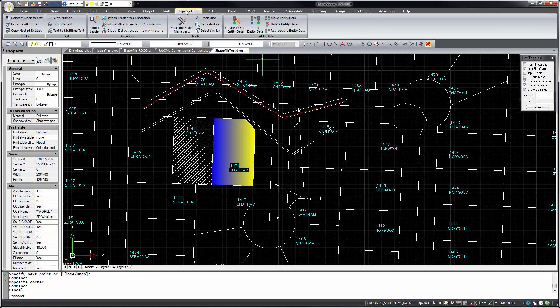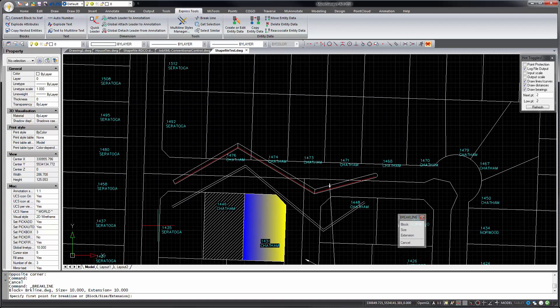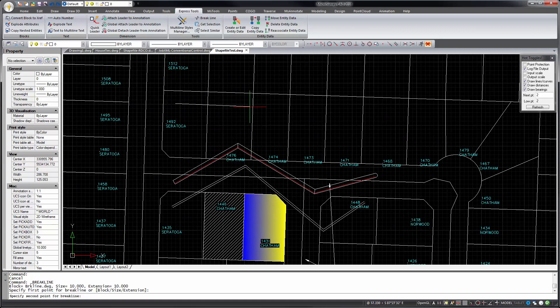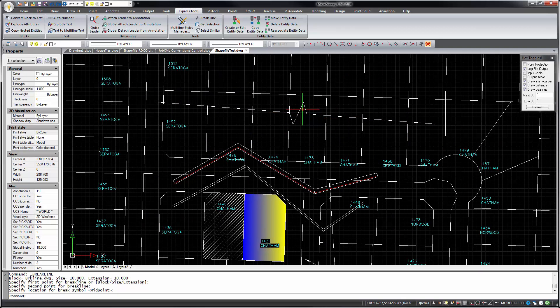Go back to express tools. We've got a break line command. So this will get the old break line symbol in the middle of the line.